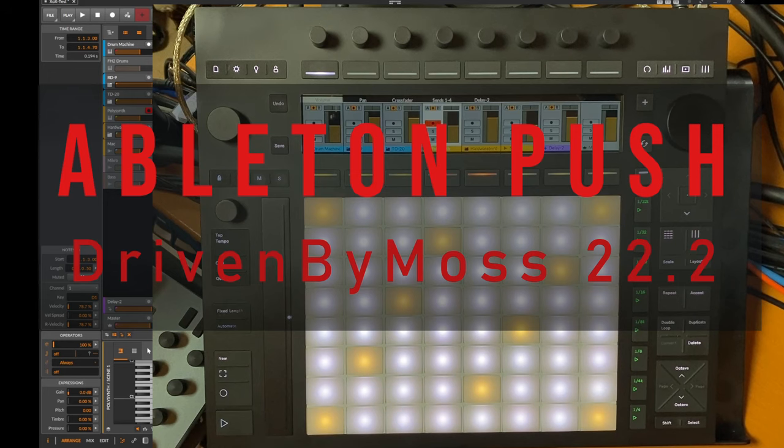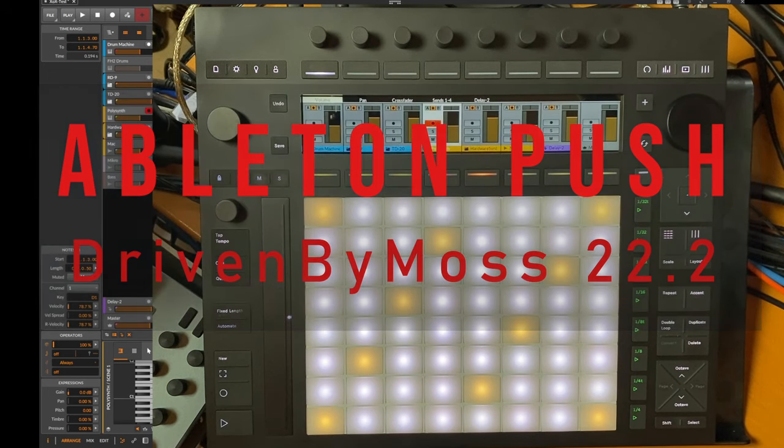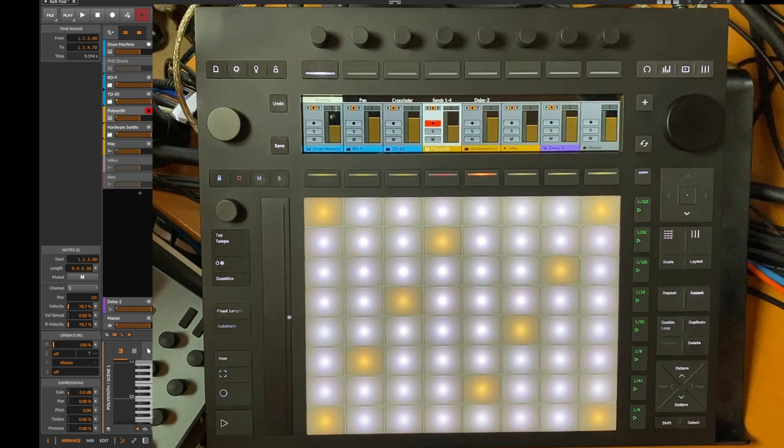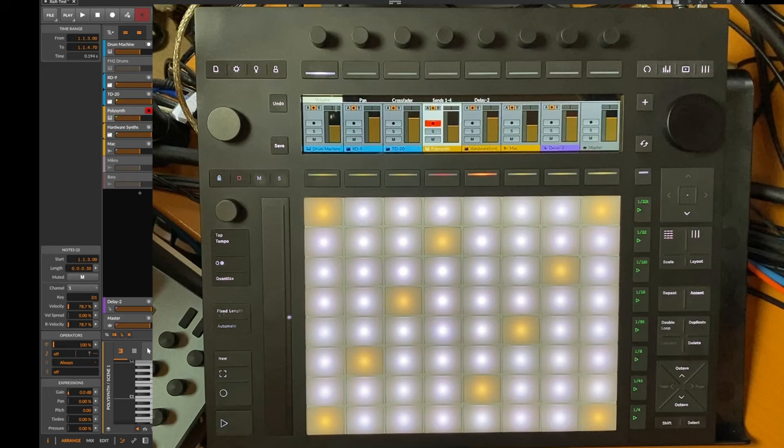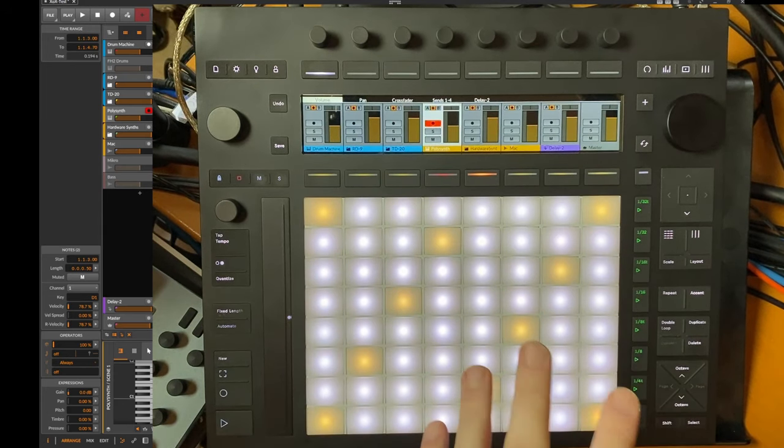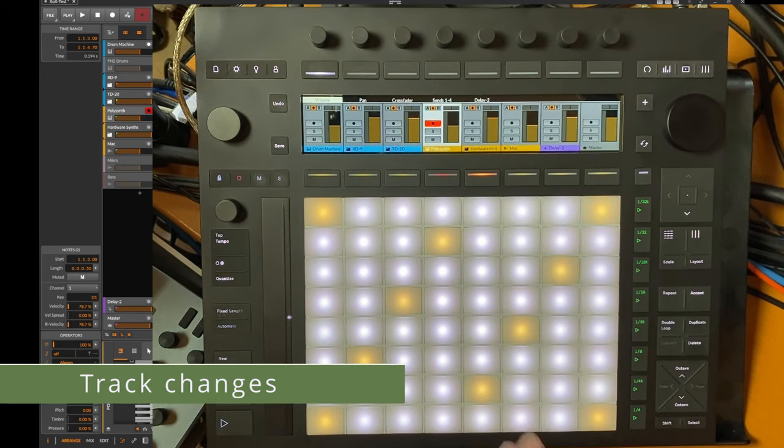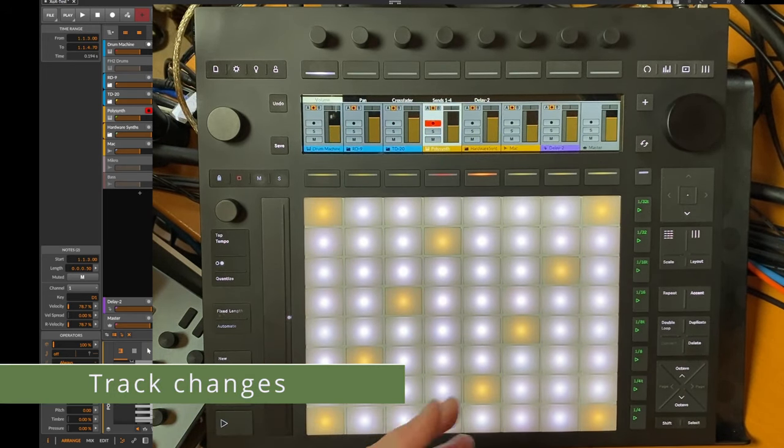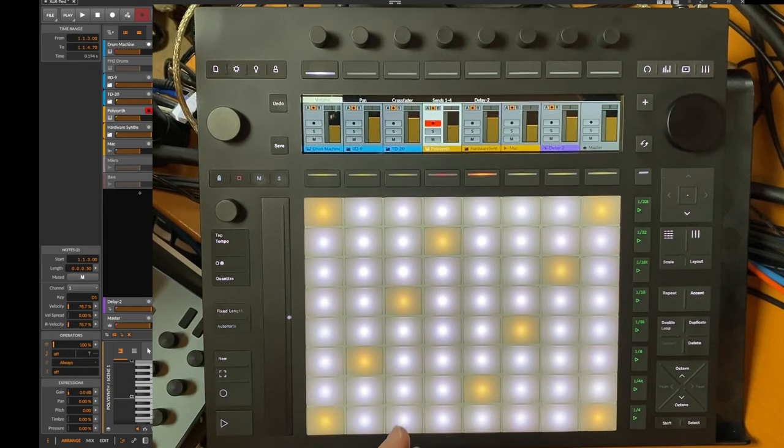Hello everybody, Driven by Moss 22.2 is out and it brings a lot of new features for the Ableton Push series - Push 1, 2, and 3. There are some specifics for Push 3, but most of the new features are available on all versions of the Push.